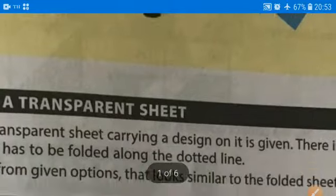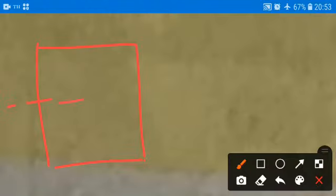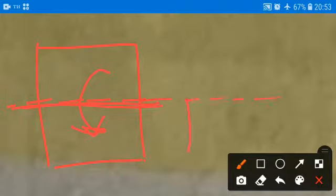So here, what we do — we have a paper, for example. We fold it first; we fold it horizontally. This is the horizontal fold. We fold like this, and it will become like this — something like this. It will become half. Similarly, if we take a paper and fold it vertically, it will become like this.